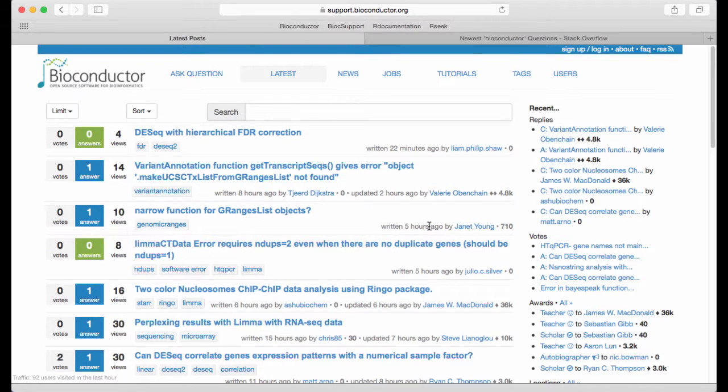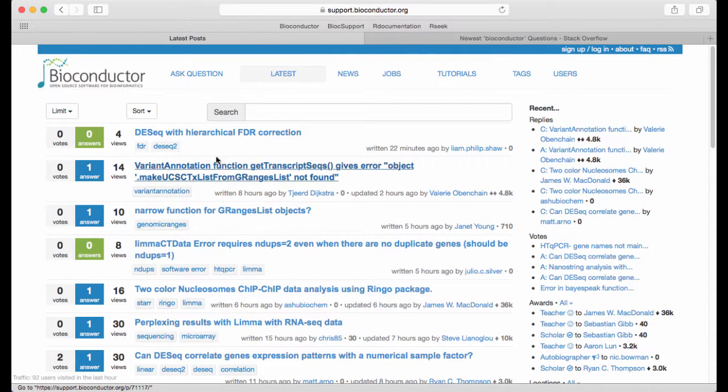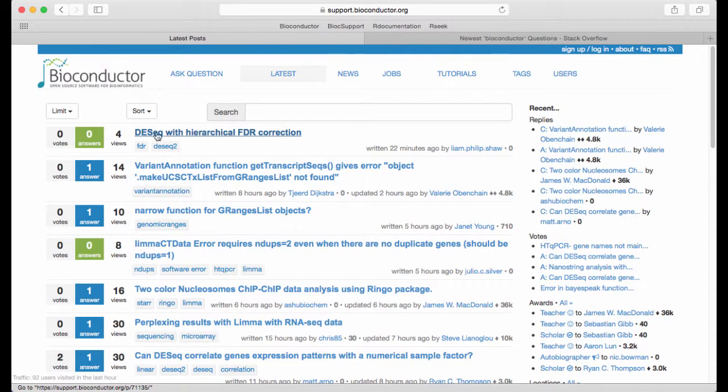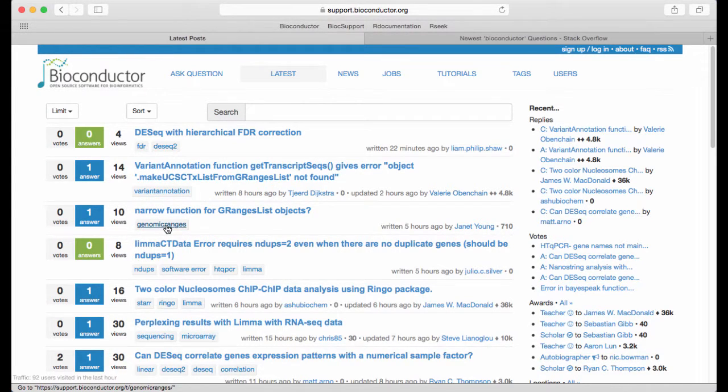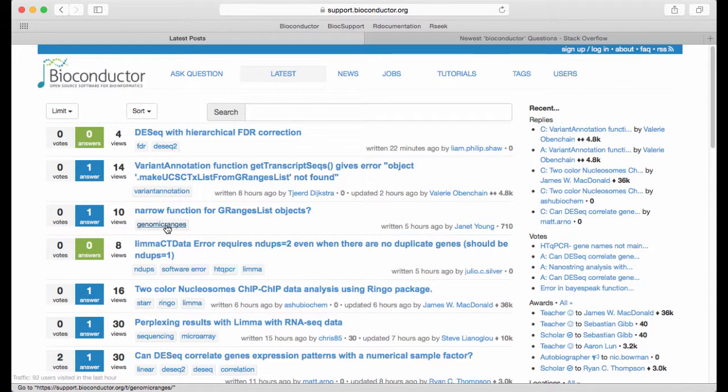We can see we have questions here people can answer and out here underneath the title of the question you can see that each question gets automatically tagged with a number of tags. This ensures that questions about specific packages gets forwarded also to the package maintainer who may or may not answer.